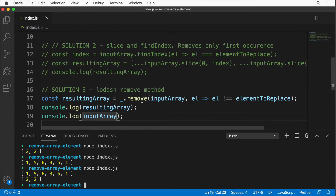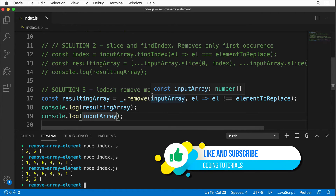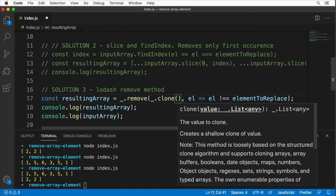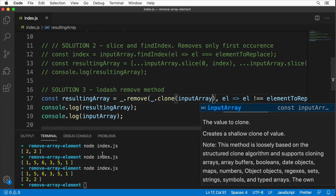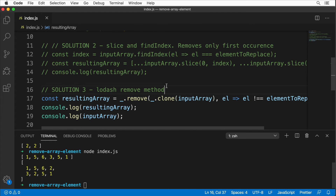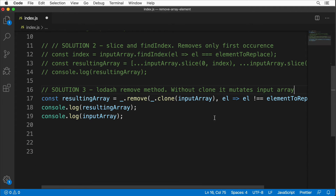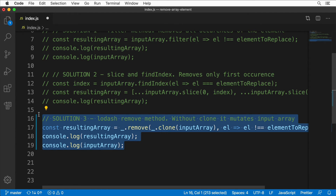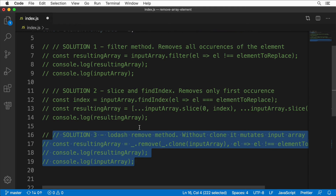To avoid mutation, we can use _.clone(inputArray) as the first argument to remove instead of inputArray directly. After saving and rerunning, we now get the unchanged input array. But this solution isn't clean — without clone, the remove method mutates the input array. I'll add a note: 'without clone, it mutates input array.' Let me comment out solution three.